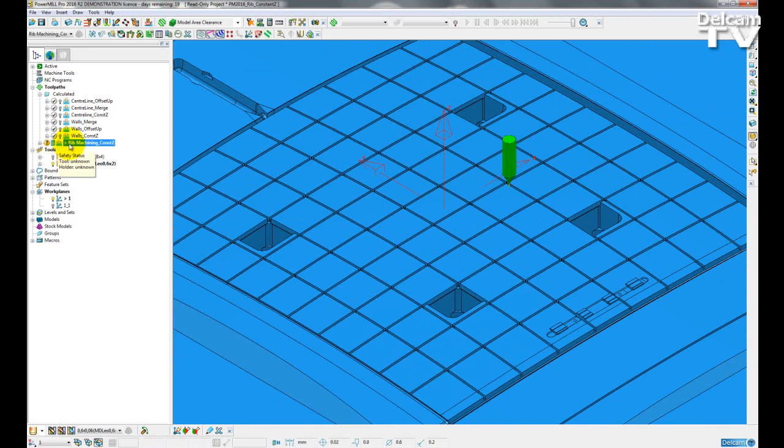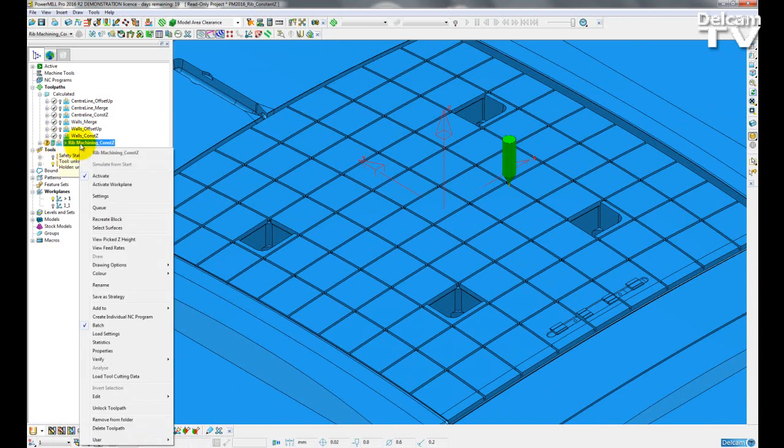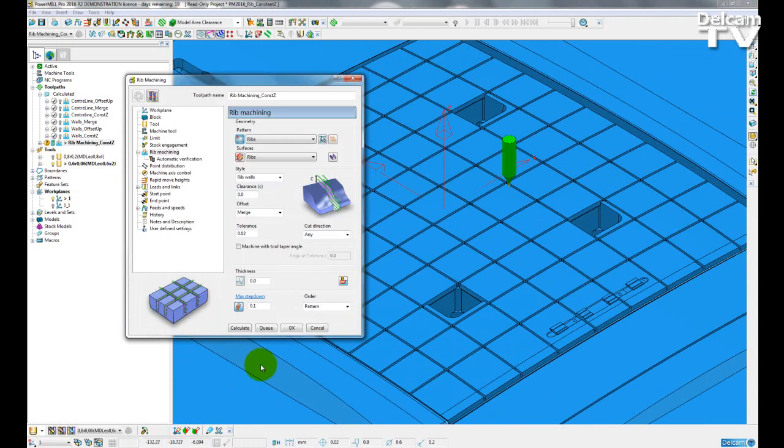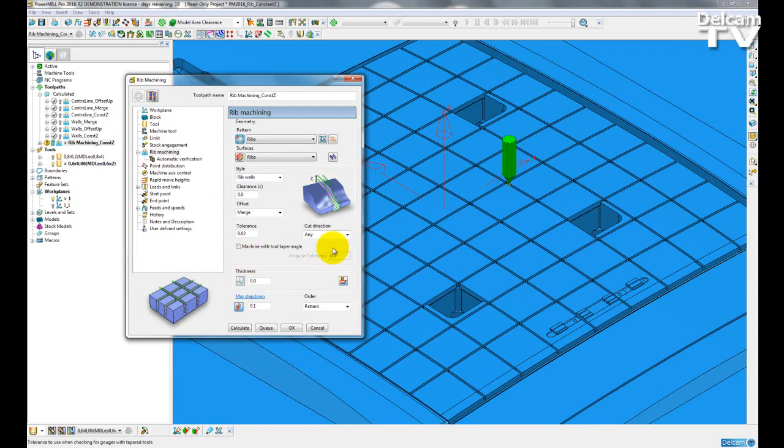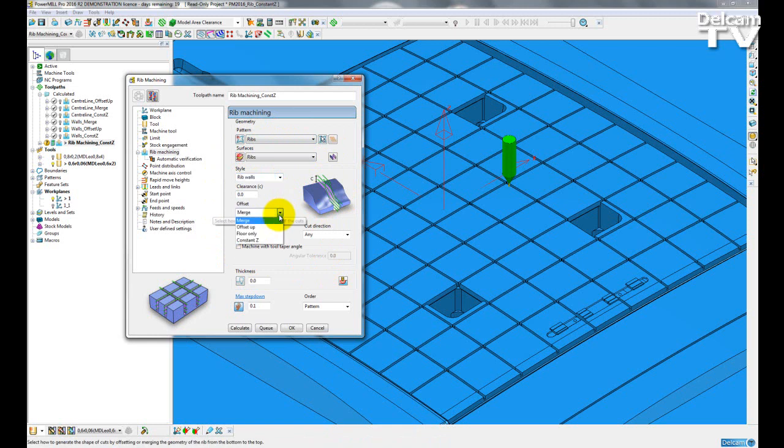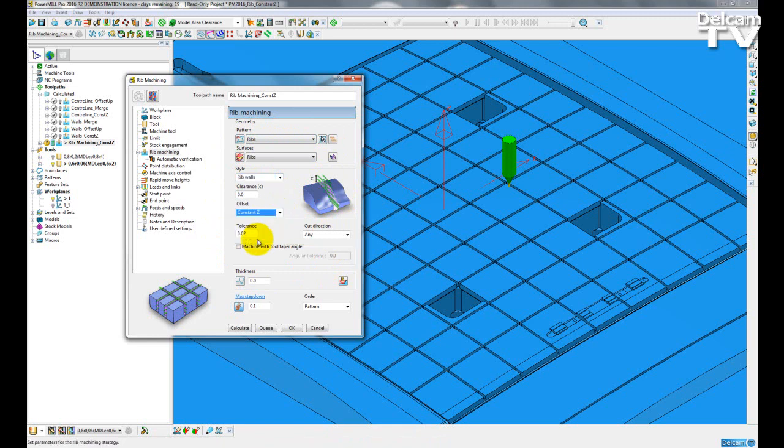So if I just activate an uncalculated strategy and open up the settings form, the page remains exactly as it was before. Our style we can still choose between machining the rib walls or the rib center, except now in the offset drop down we have the constant Z finishing option.